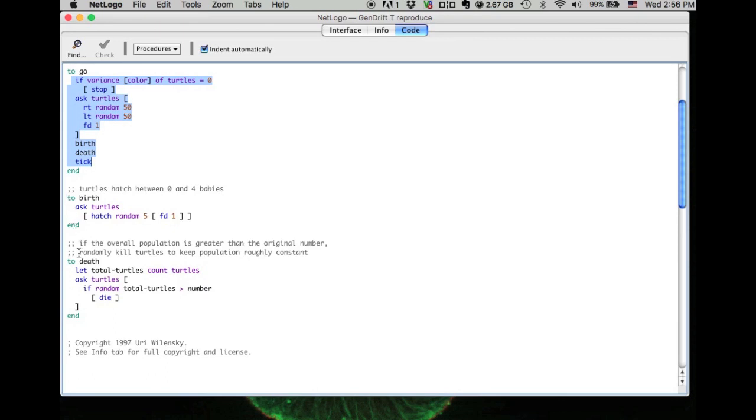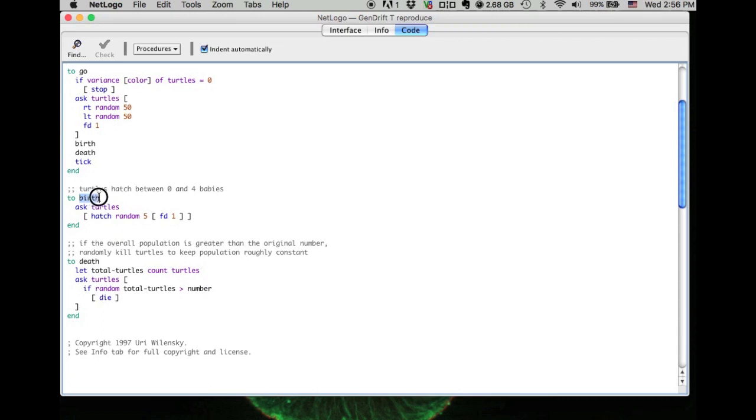Then we only have setup and go. Now what happened? Why are there two more procedures here? These two procedures are the sub-procedures. You can see there is the birth and there is the death. So the birth procedure is embedded in the go procedure.